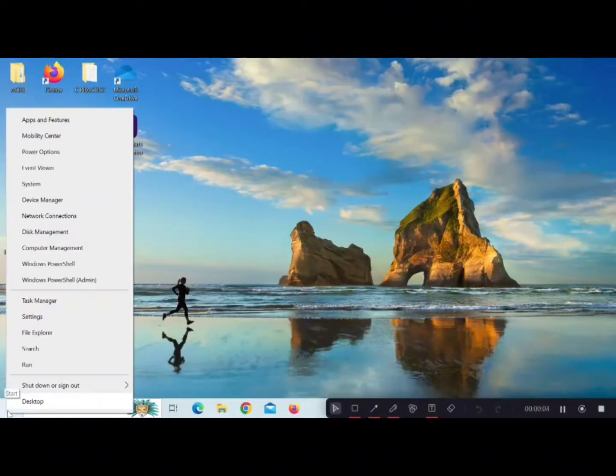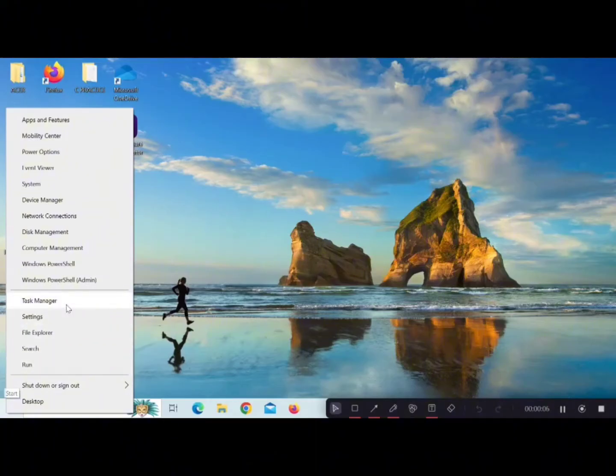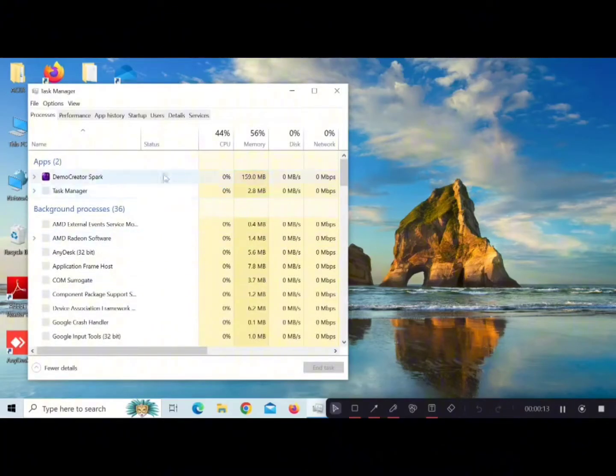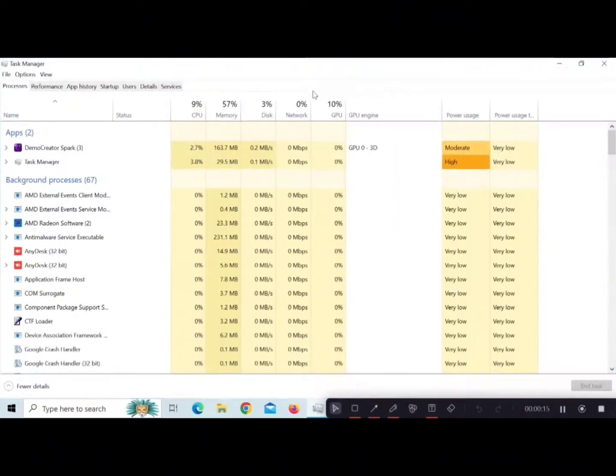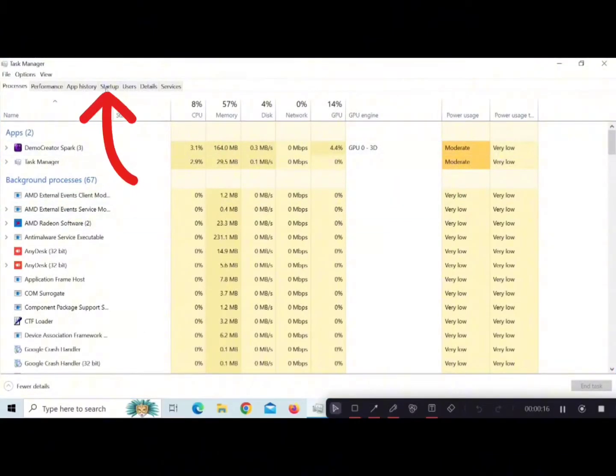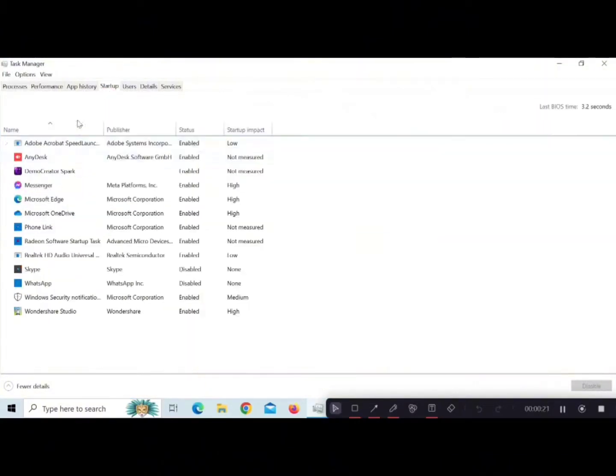And here you will see different options from which click on Task Manager option. Now this type of interface will appear on screen, from which click on the Startup option. Now find the Messenger and here you can see it is enabled.